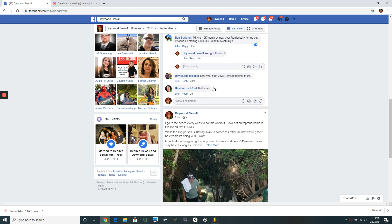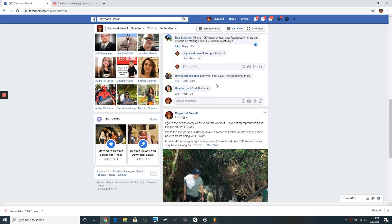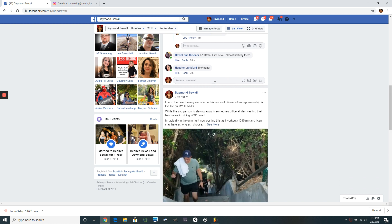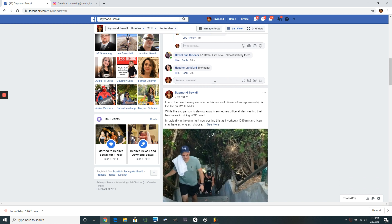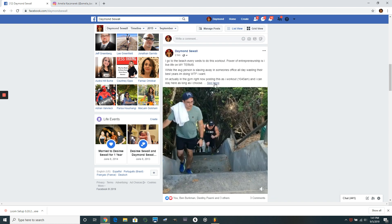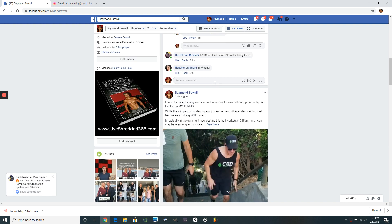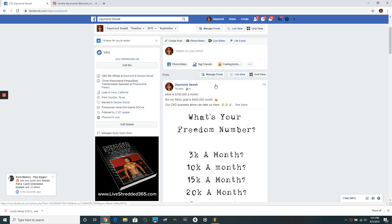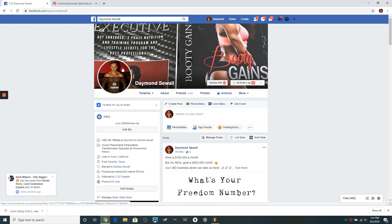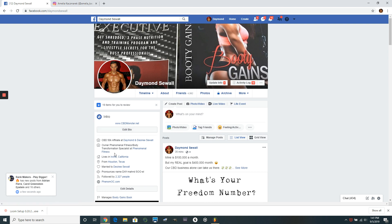So I will respond to these later, but that's basically what you want to do. And this is why it's important. So when somebody clicks on your profile, so if you click on my name, what's going to happen is what you're going to see, look right here in my jobs, I'm a CBD 50 K affiliate.